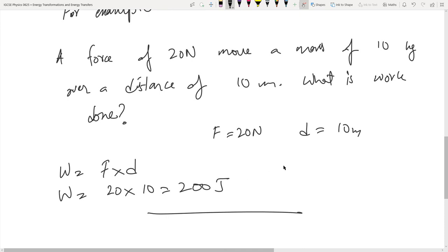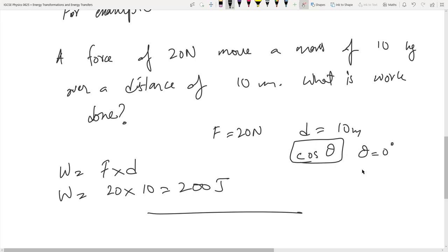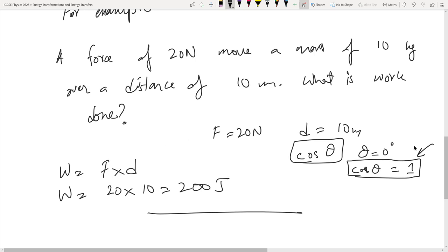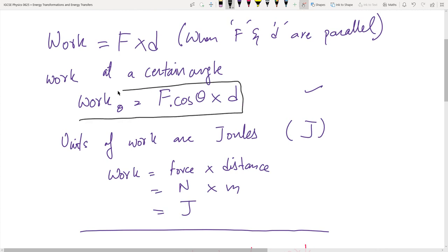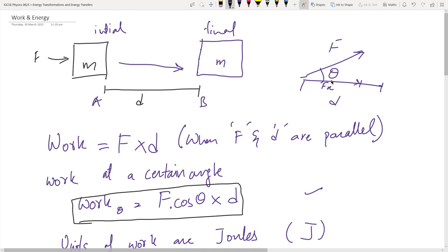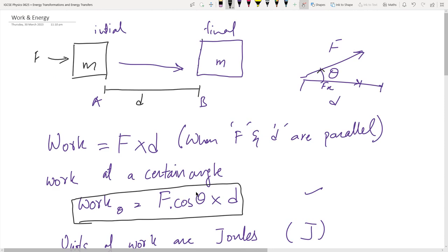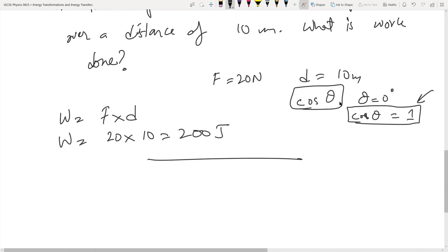At a certain angle, you incorporate cosθ. In this case, since force and distance are parallel, theta equals 0 degrees, and cosθ equals 1, so we don't write it. The general formula for work done is actually W = F·cosθ·D; for the parallel case cosθ = 1, giving the shorter form W = F·D.